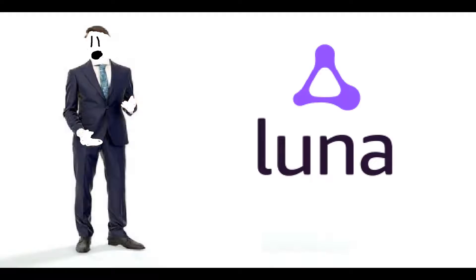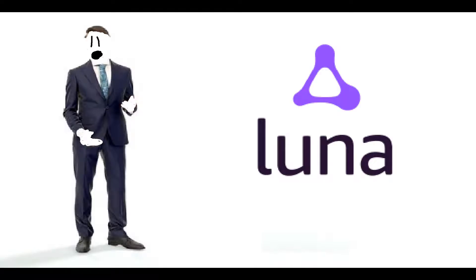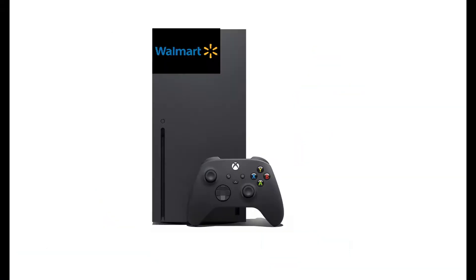Well, guess what? Amazon decided to make Amazon Luna, which is basically Stadia, except it's Amazon. Like, imagine if Walmart made a gaming console. Would you buy it?